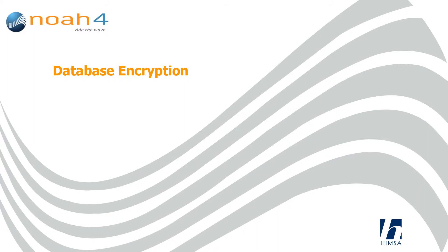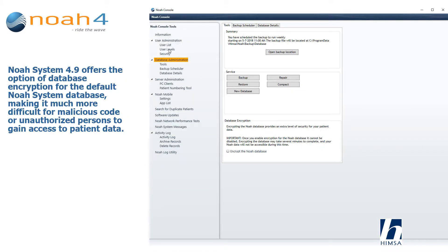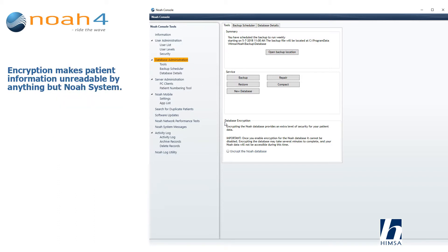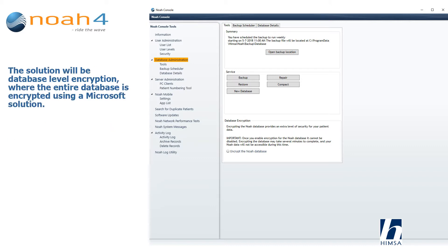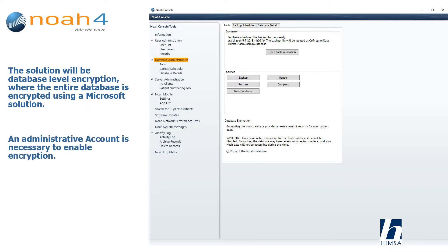Database encryption: NOAA system 4.9 offers the option of database encryption for the default NOAA system database, making it much more difficult for malicious code or unauthorized persons to gain access to patient data. Encryption makes patient information unreadable by anything but NOAA system. NOAA database backups will also be encrypted. The solution will be database level encryption where the entire database is encrypted using a Microsoft solution. An administrative account is necessary to enable encryption.